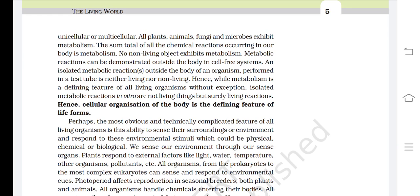The sum total of all chemical reactions occurring in our body is metabolism. No non-living object exhibits metabolism. Metabolic reactions can be demonstrated outside the body in cell-free systems. An isolated metabolic reaction outside the body of an organism performed in a test tube is neither living nor non-living. While metabolism is a defining feature of all living organisms without exception, isolated metabolic reactions in vitro are not living things but surely living reactions. Hence, cellular organization of the body is the defining feature of life forms.